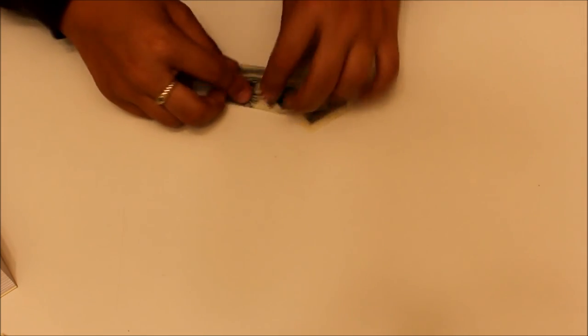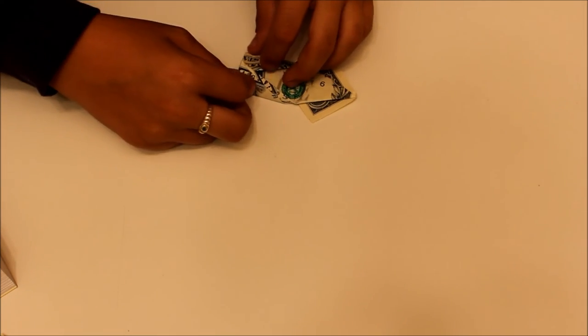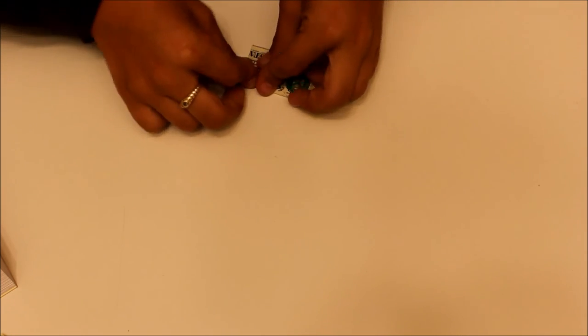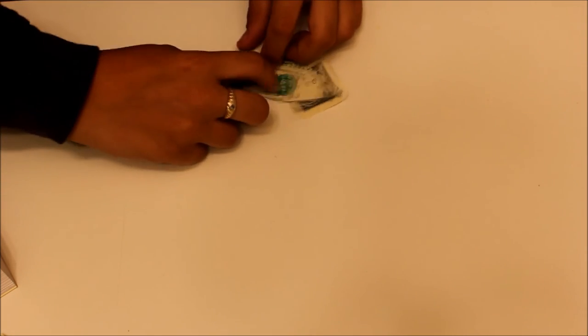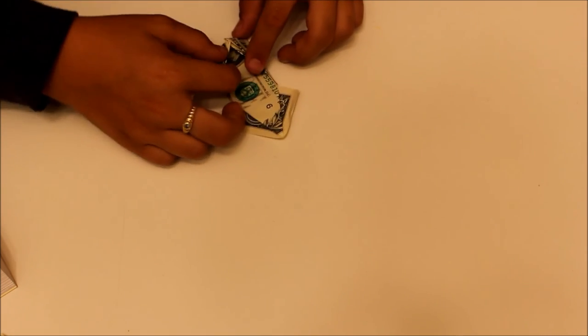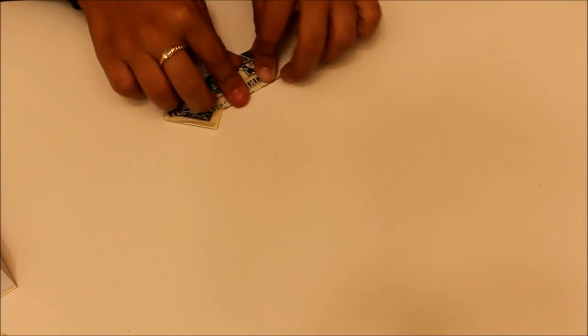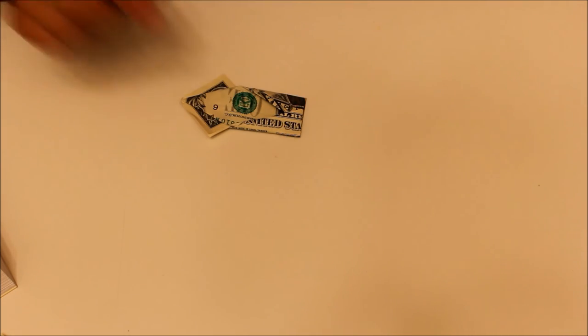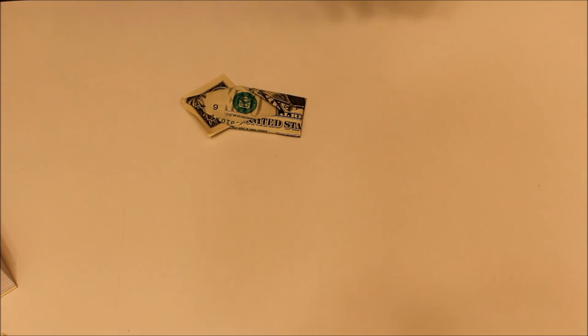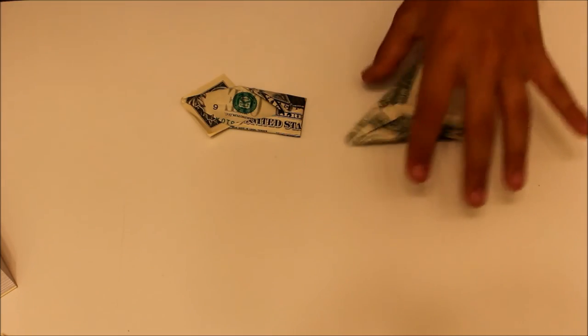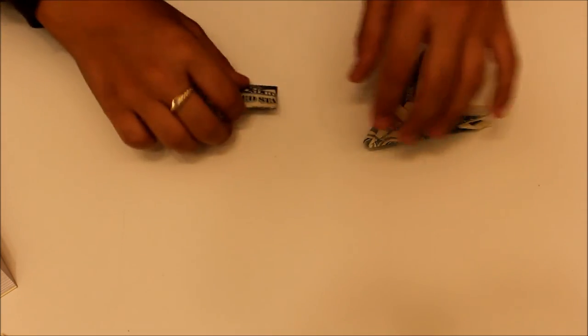And now we're going to insert one layer into the other. Just a little bit. We just took this layer, put it in here. Just like that. And now that is completed part two.